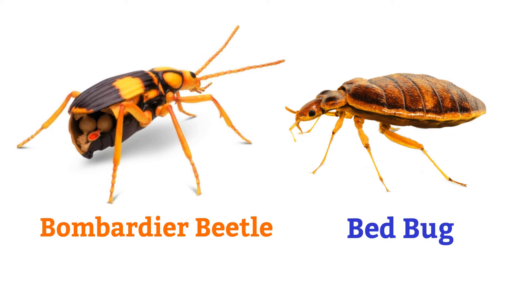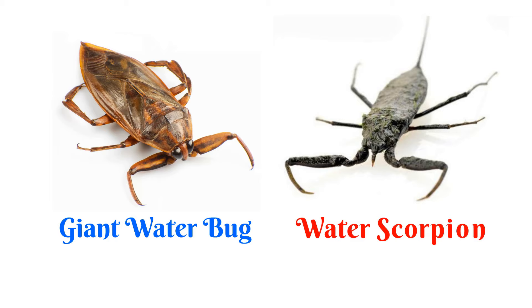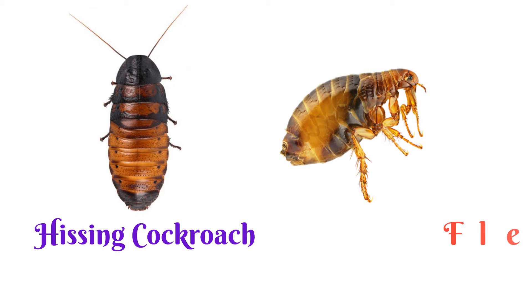Bed bug, leaf beetle, dung beetle, giant water bug, water scorpion, hissing cockroach.